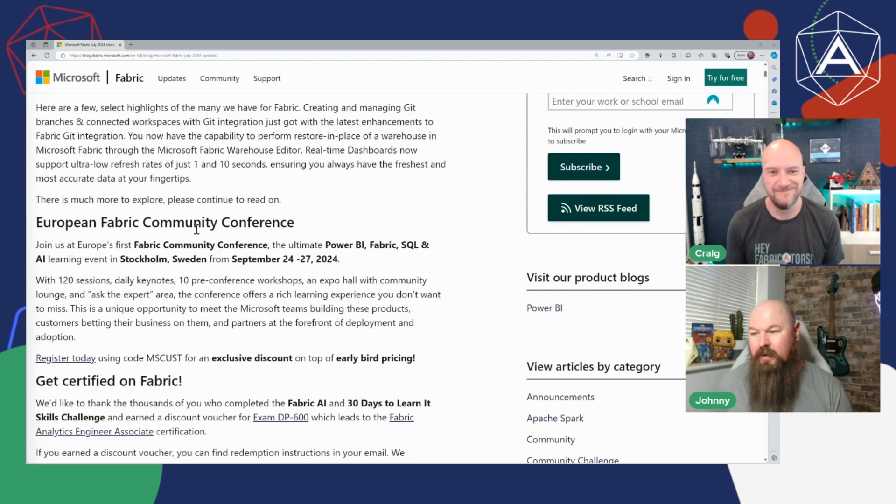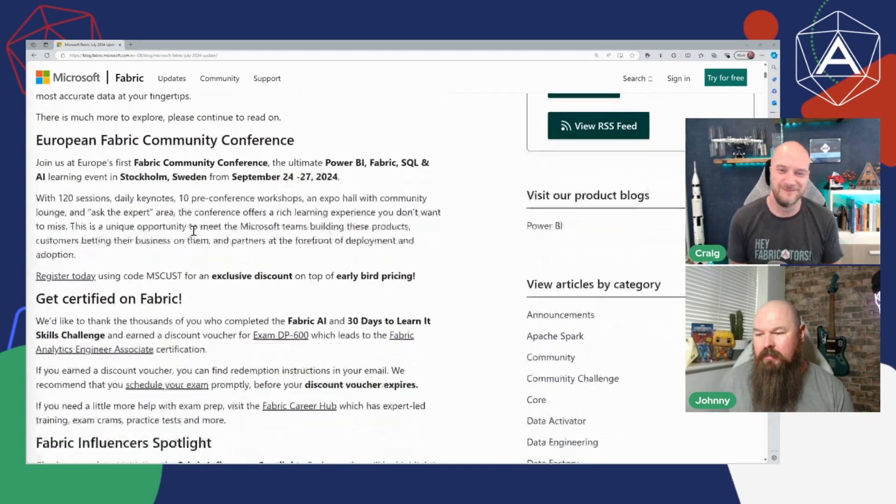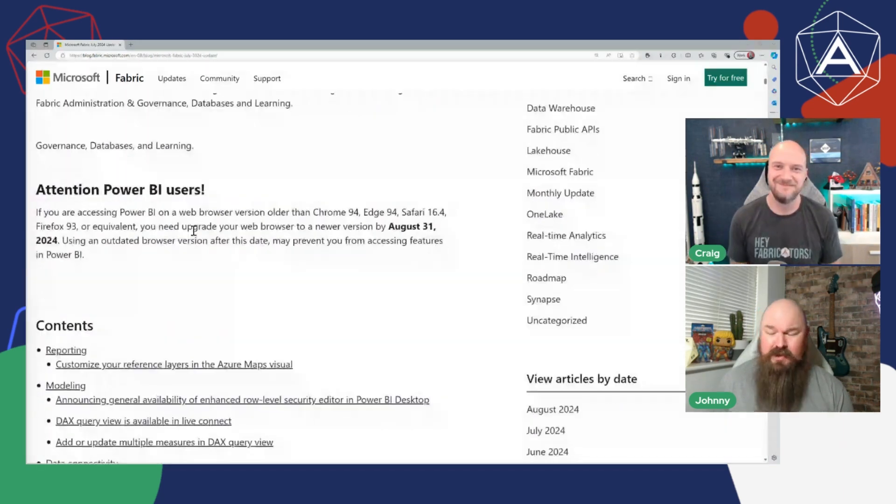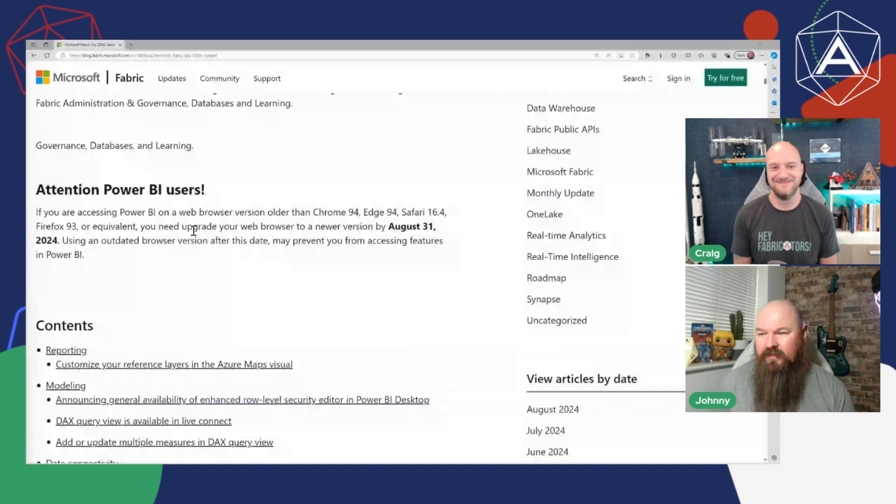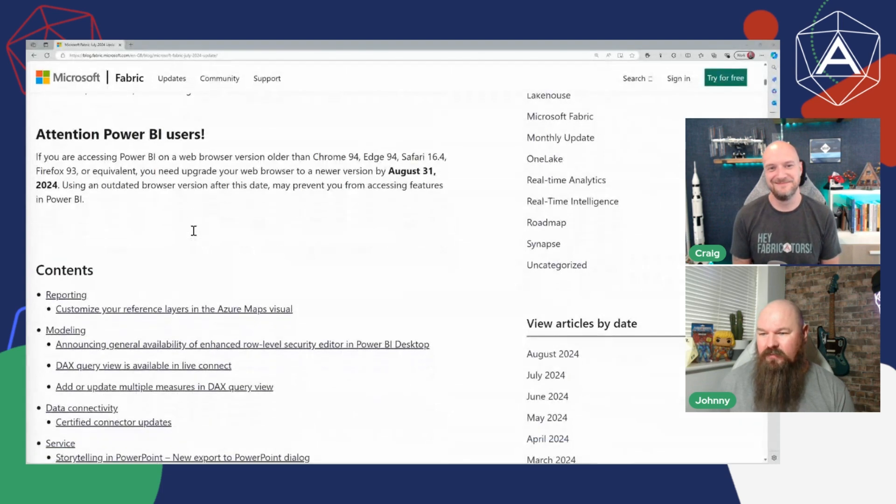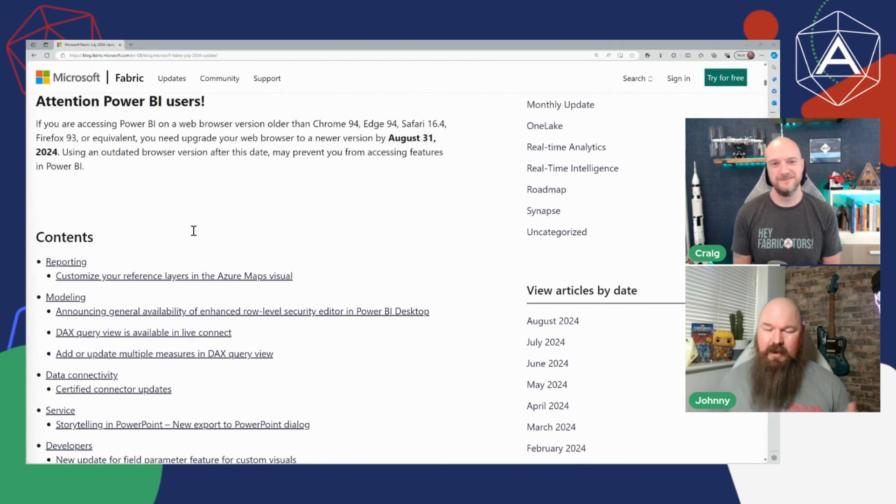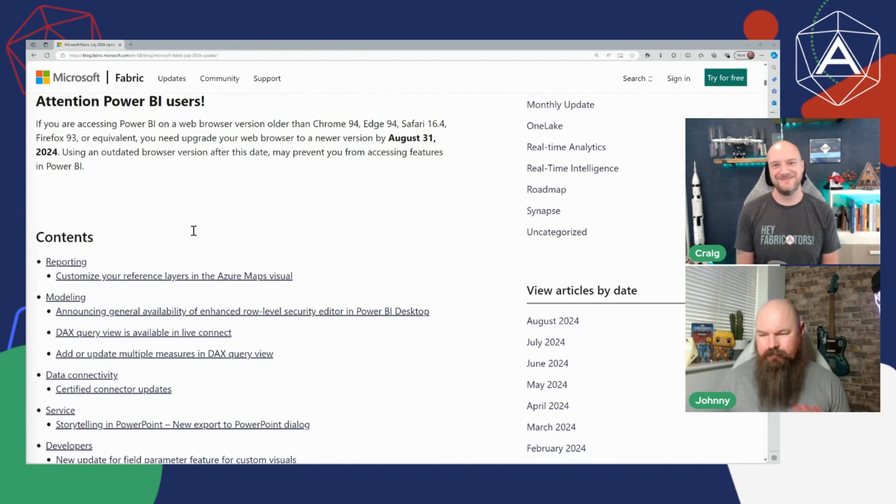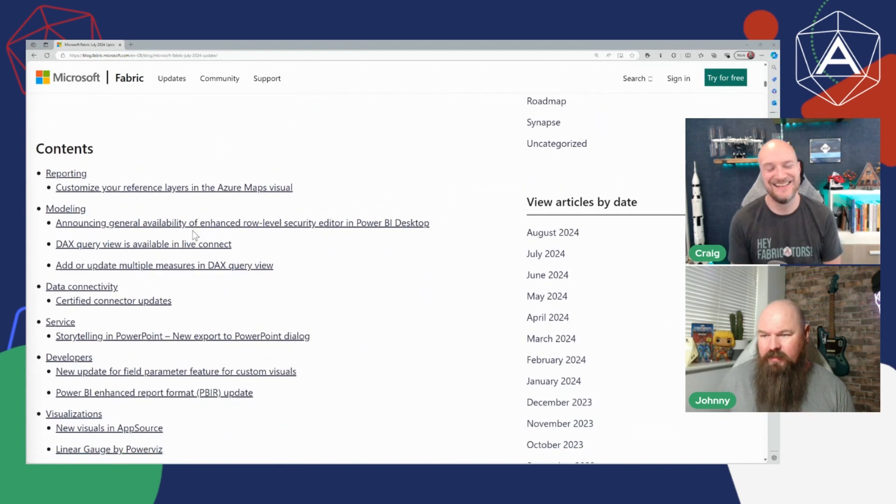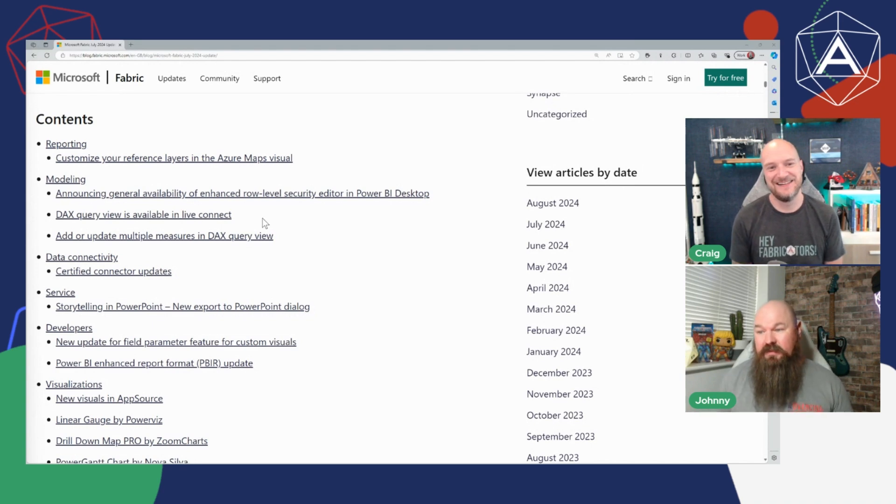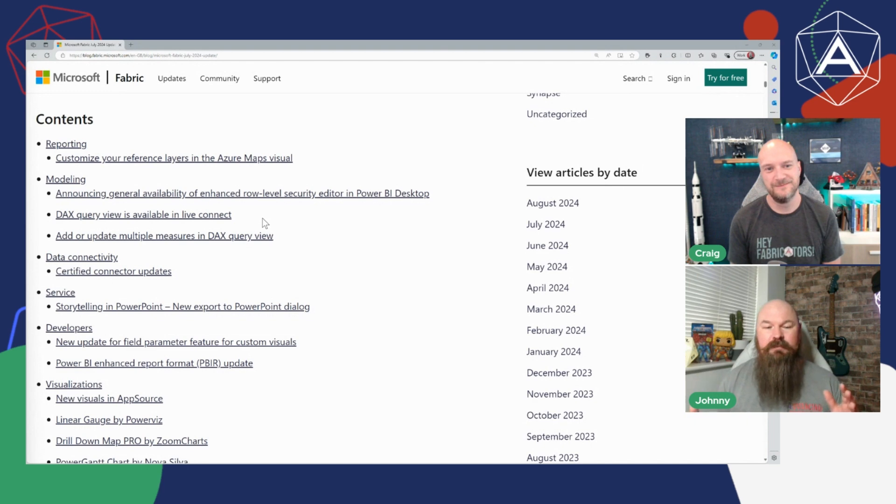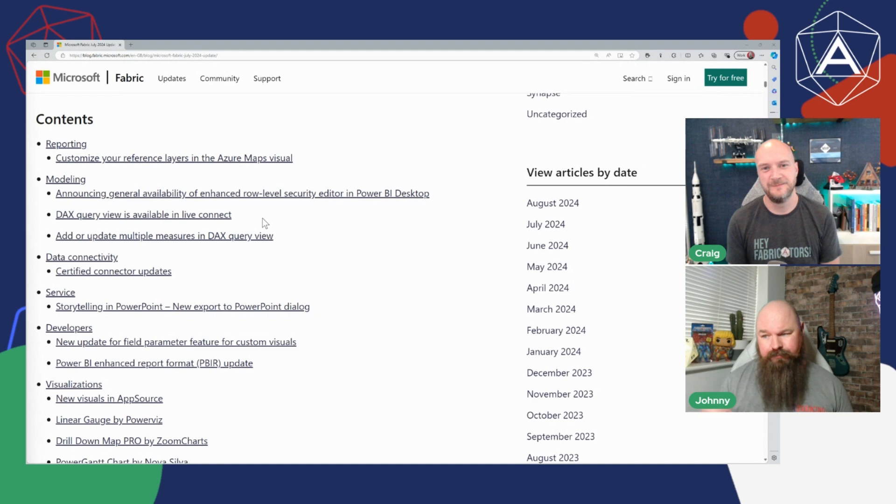In terms of this week's features, this month's features I guess, first one that sort of popped out for me, Power BI fanboy as always, but we've been talking about the fact that the DAX query view, this kind of DAX querying view that's been built into Power BI Desktop is now also available in the service which is a pretty awesome.